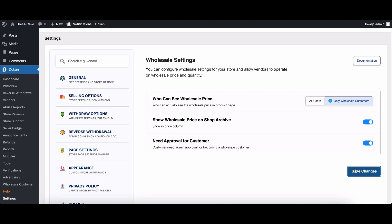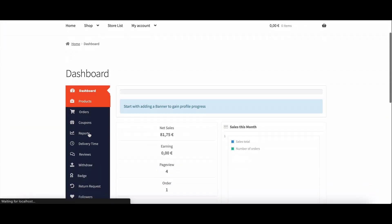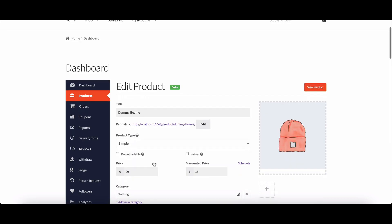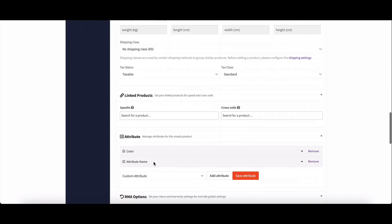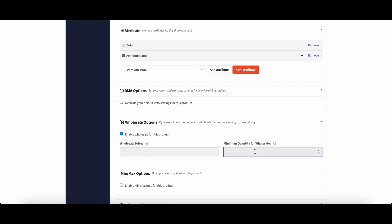Now let's switch gears to vendors. For existing products, it's easy. Edit a product. Head to wholesale options and set your wholesale price and minimum quantity.